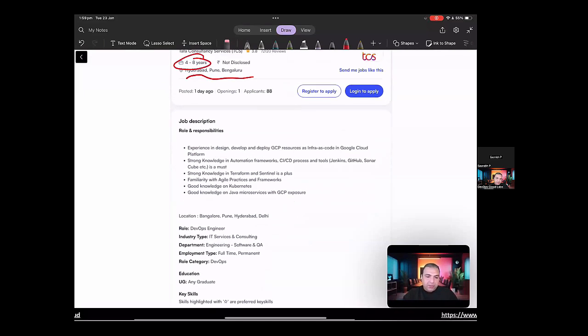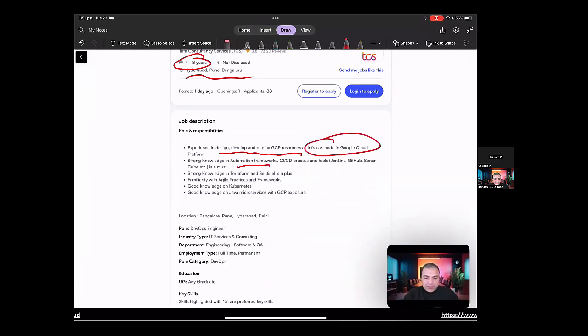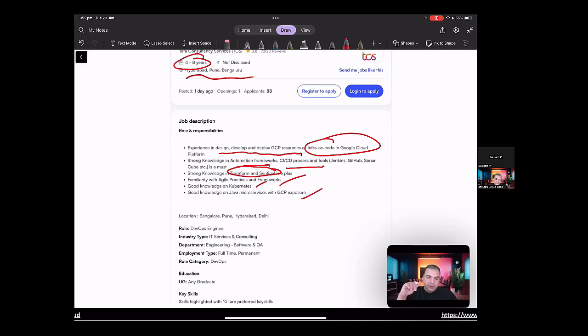So the job is looking for experience in design, development and deployment of GCP resources as infrastructure as code in Google Cloud. It also asks for strong knowledge in automation frameworks, CI/CD process and tools. And also mentions that Jenkins, GitHub and SonarQube is a must. Looking for strong knowledge in Terraform and Sentinel, familiarity with agile practices and frameworks, good knowledge of Kubernetes, and good knowledge of Java and microservices with GCP exposure.